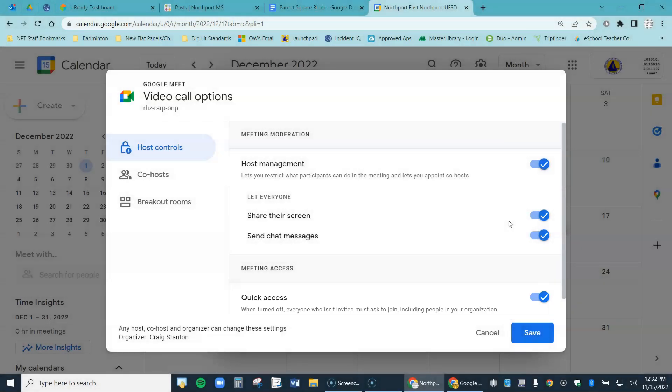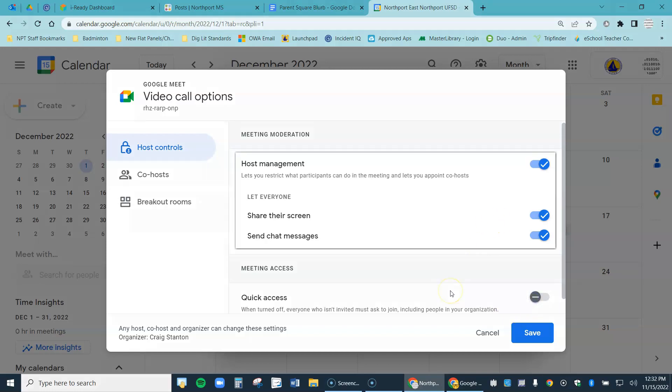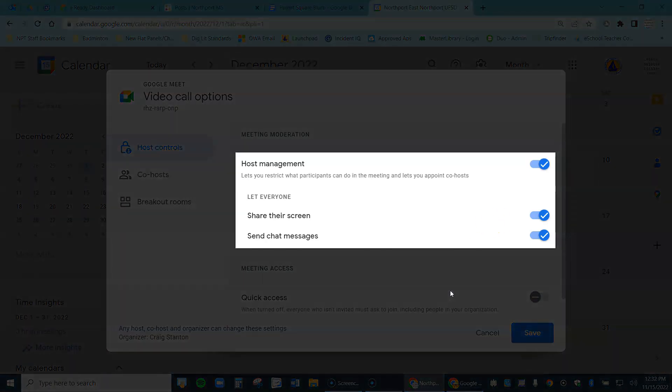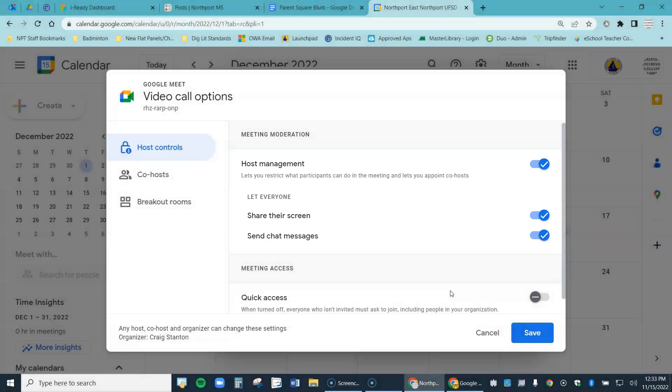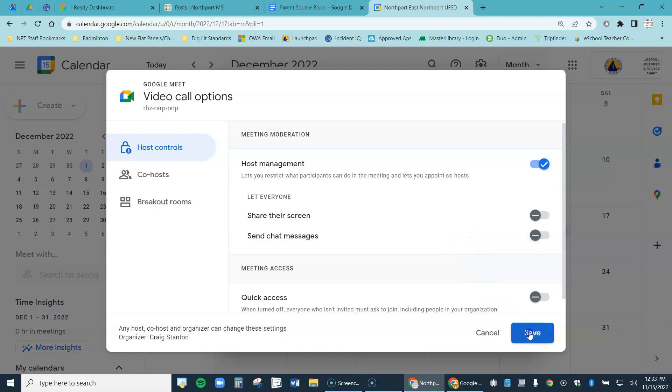And then at the bottom here where it says Quick Access, I want to turn that off. Quick Access allows people to come into the Google Meet as soon as they click on the link. I don't want that. I want to be able to allow them in, I want more control. So I'm going to go ahead and turn that off. And then the other settings here you can leave on. I would definitely leave host management on. Do you need to have parents share their screen? Do you need to use the chat? That's up to you. I'm going to turn mine off, I don't need that. I hit save.